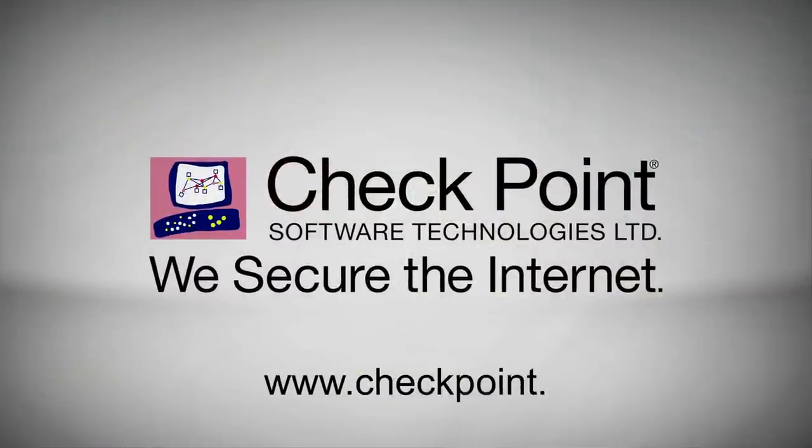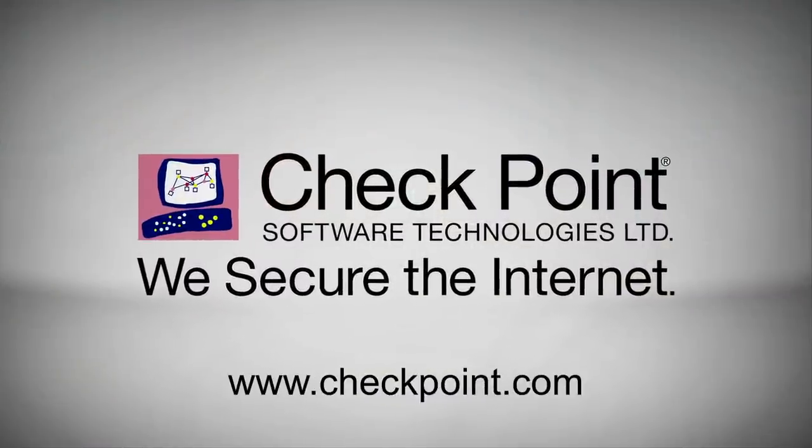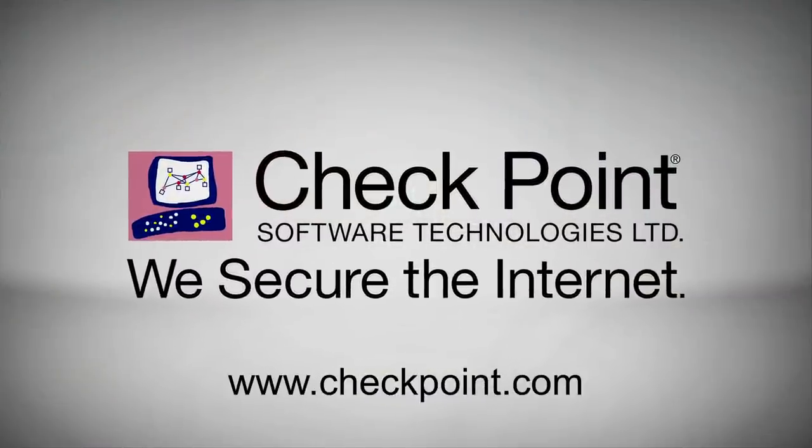As you can see, SSL inspection technology enables the suite of advanced Checkpoint security applications to scan encrypted data in order to maximize your protection and to ensure you are secure from malicious attacks. To find out more information about Checkpoint's advanced security technologies, please visit us at checkpoint.com.